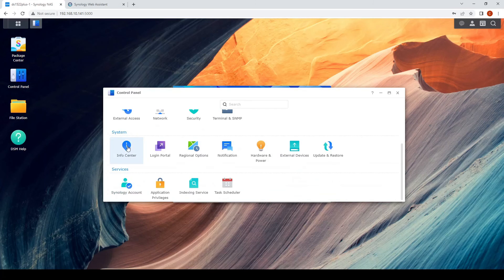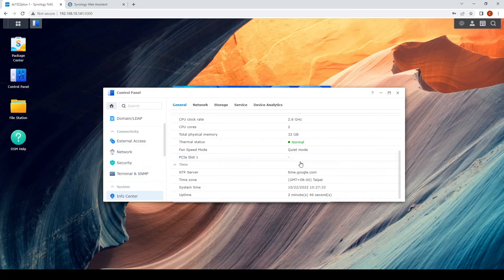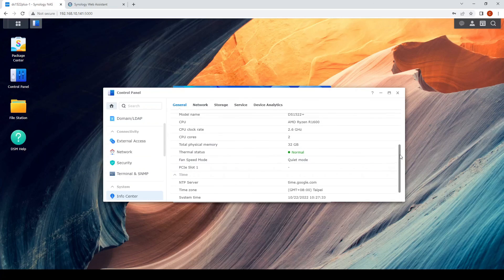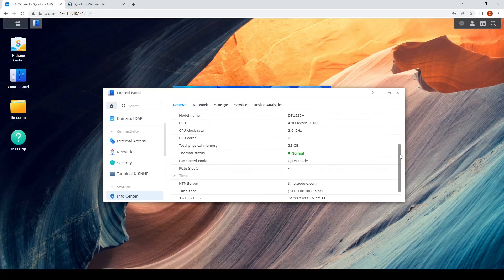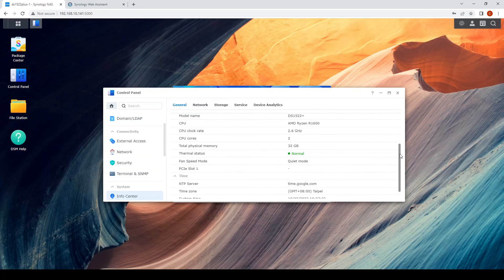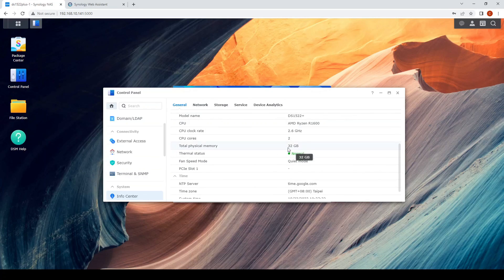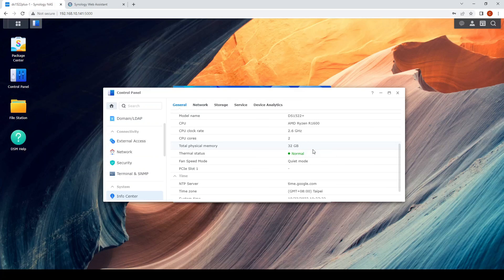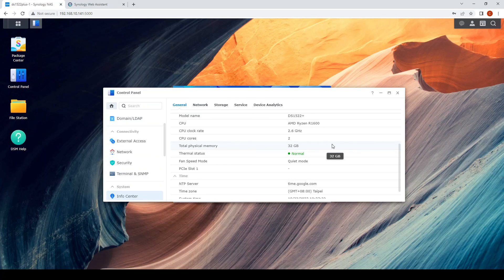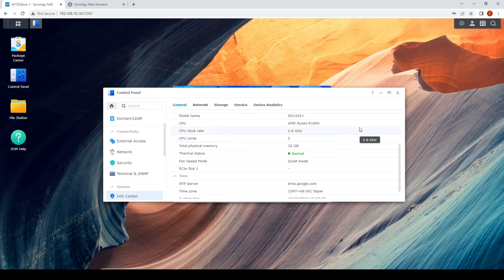Go back to your control panel info section. Here we see that the DSM correctly identifies 32GB for total memory. We have validated that the two 16GB modules work.